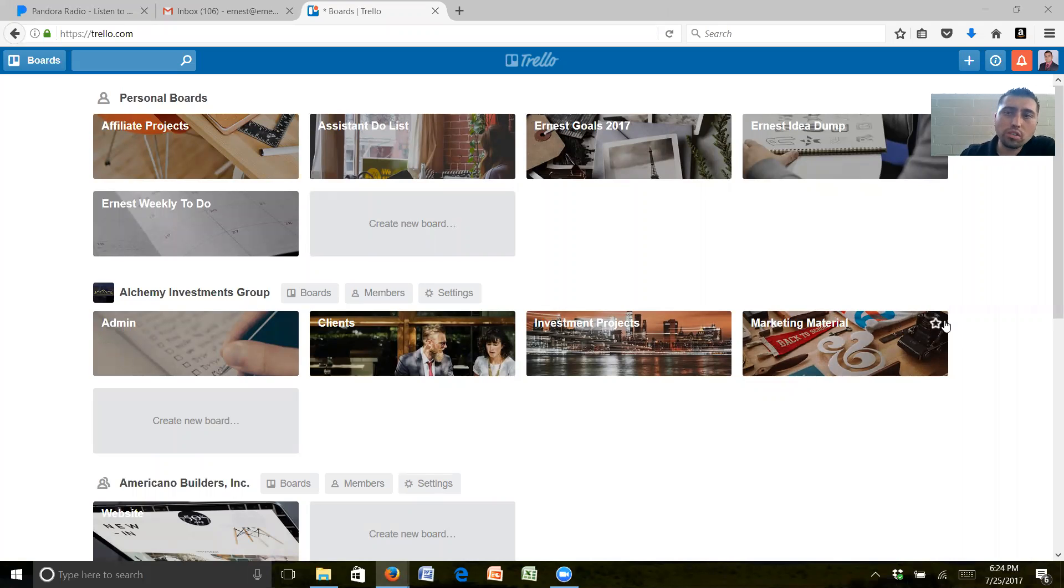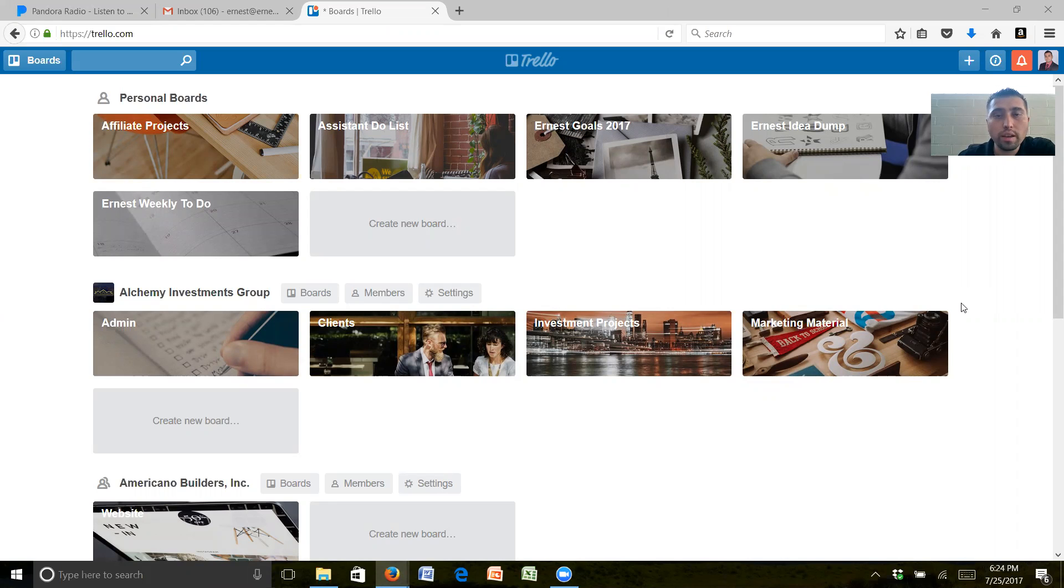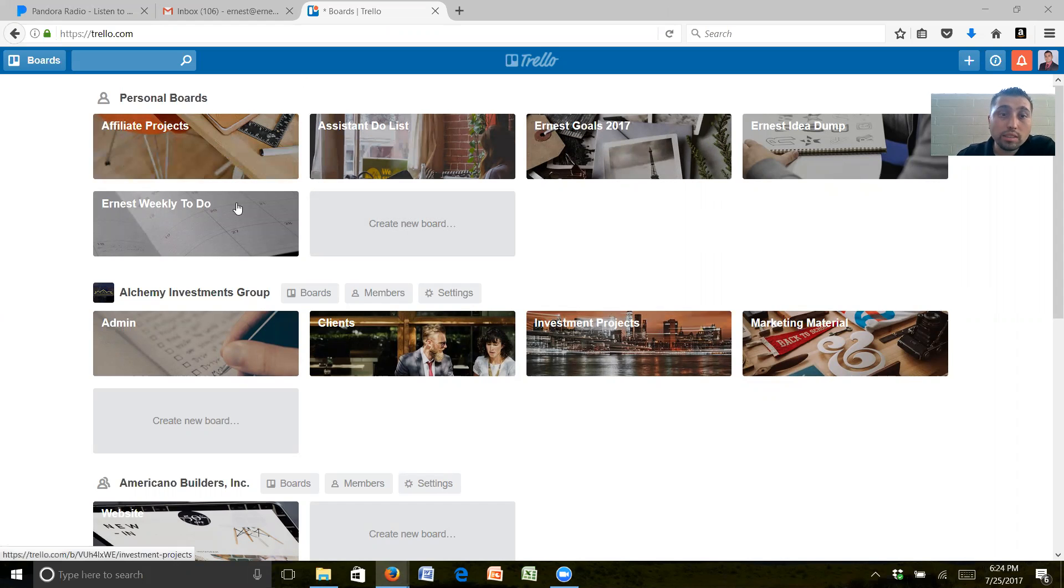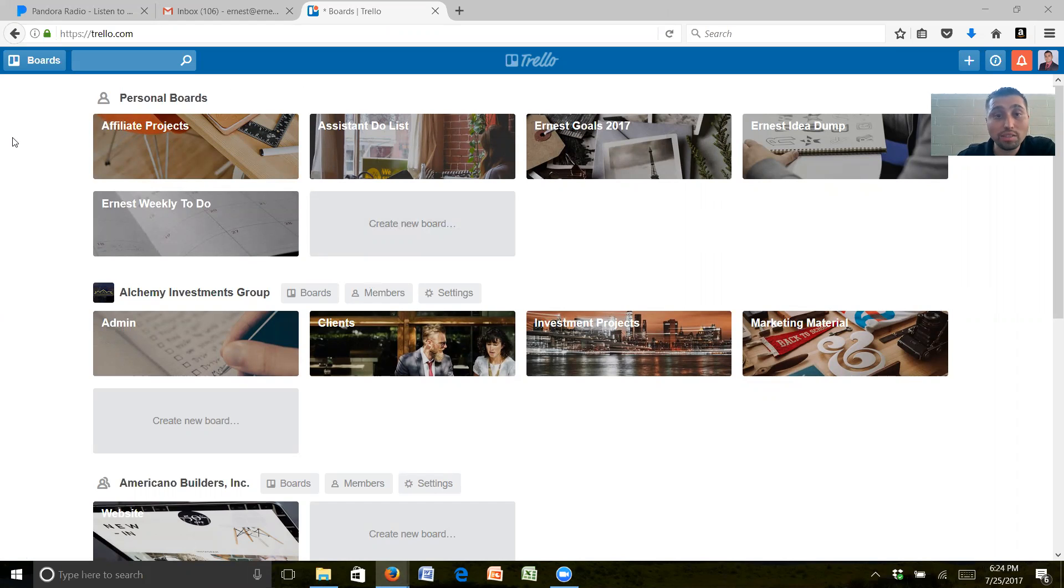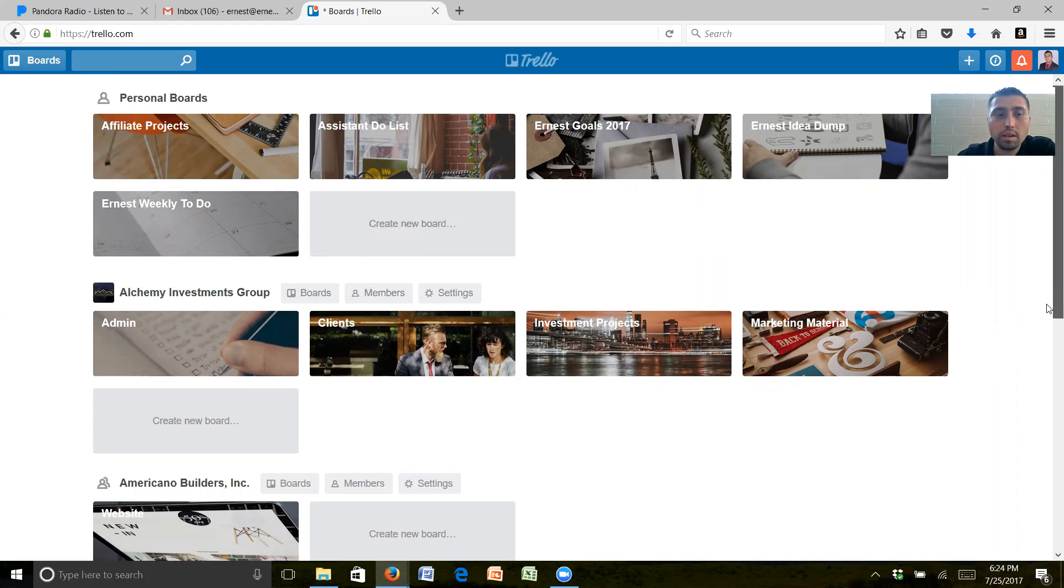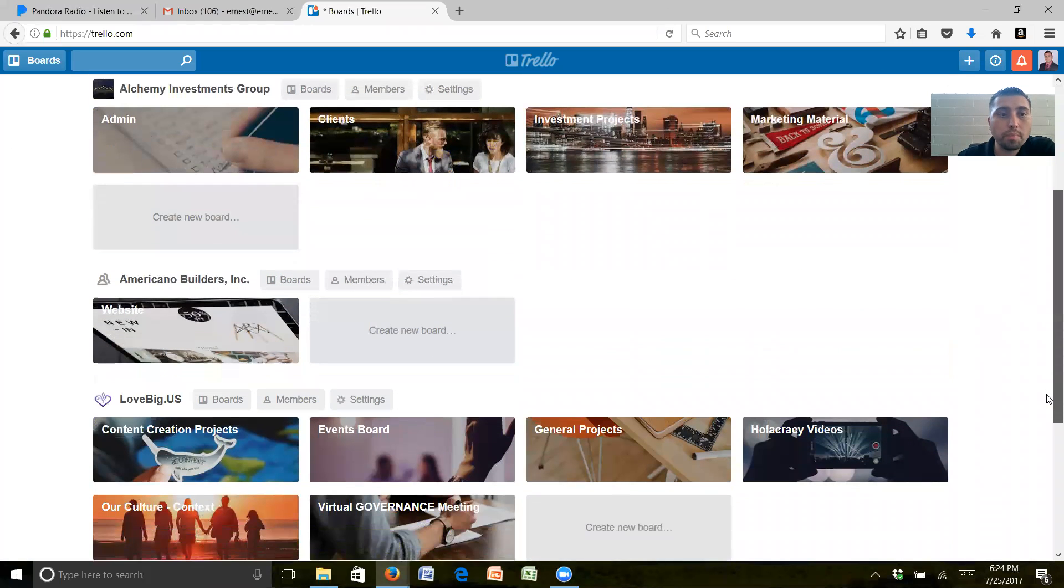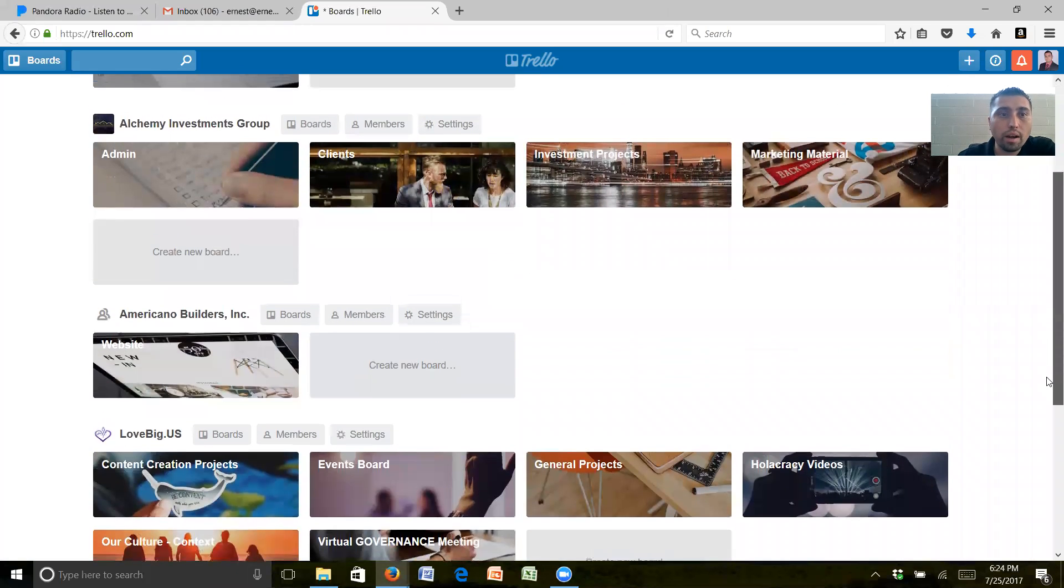Hey there Moonshot Circle, this is Ernest. I just wanted to give you a quick overview on Trello and a few things that I did. This is my Trello account. As you can tell, you're not going to have as many boards as I do, but for me I have personal boards and some companies in here.